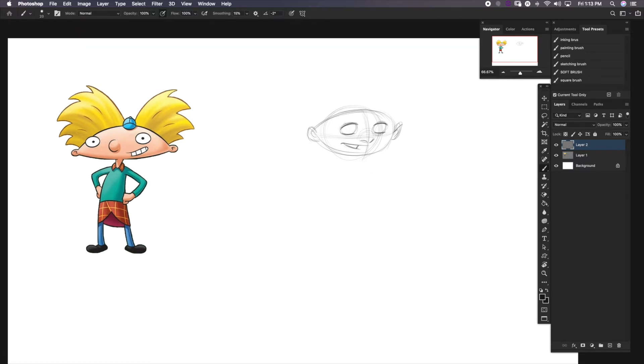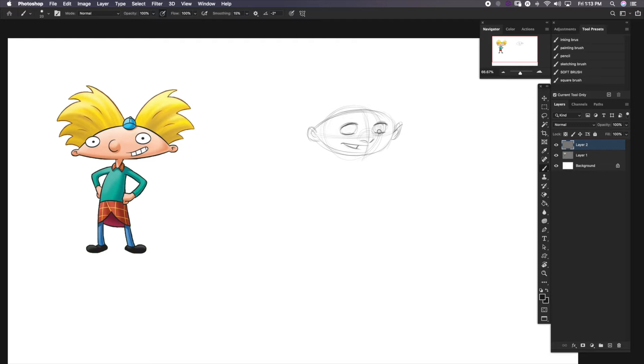Let's put in some eyeballs so he doesn't look weird. Doesn't look like he's looking at us. Let's make him look at us. Look at me, Hey Arnold. Look at me. Better and better. We'll just leave it at that for now.